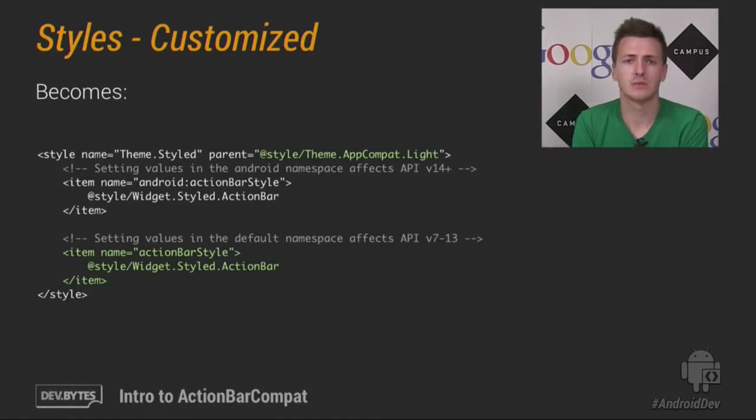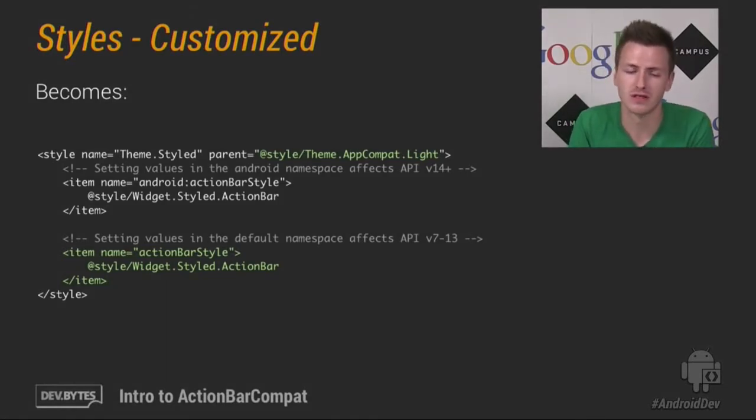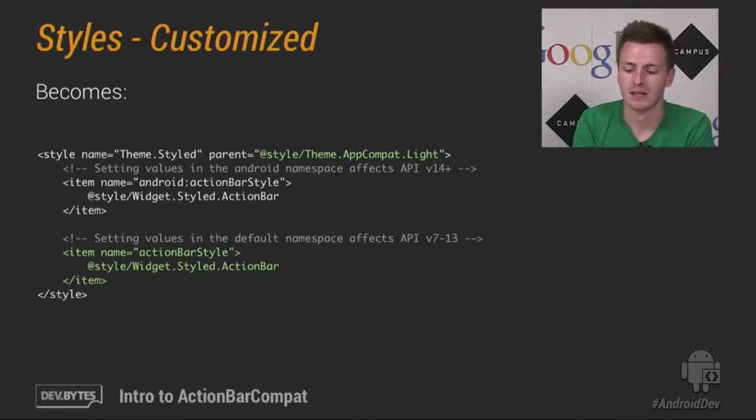So that's it with styles. As long as you follow those rules, you should be fine. So following on with that, with menus.